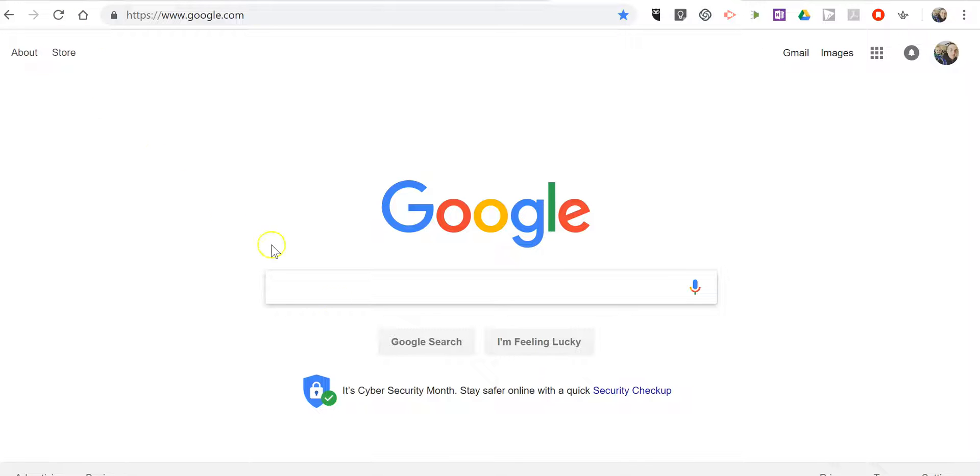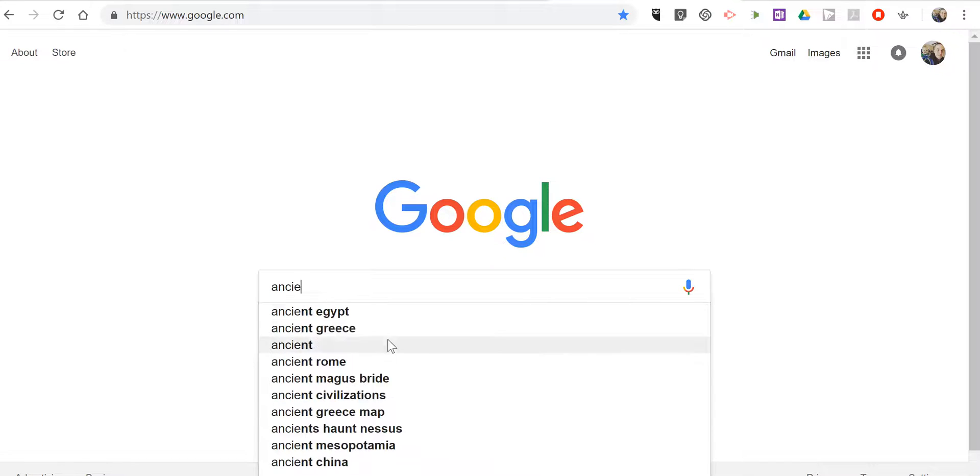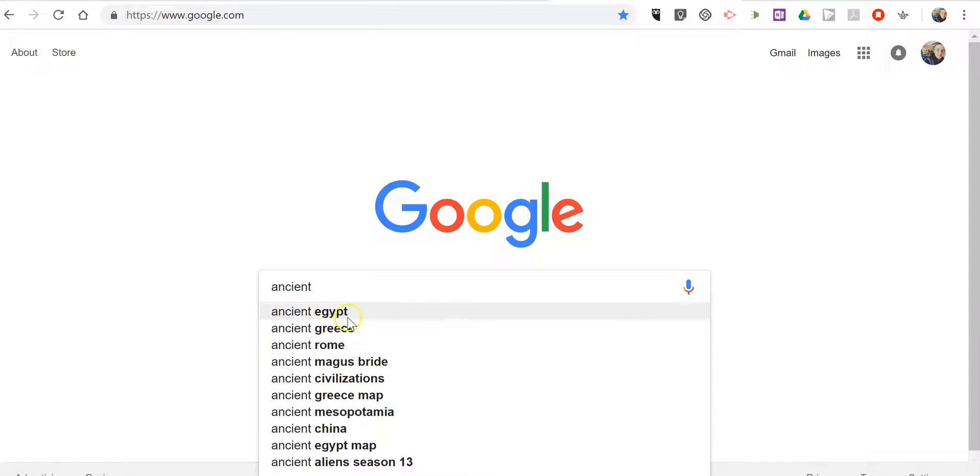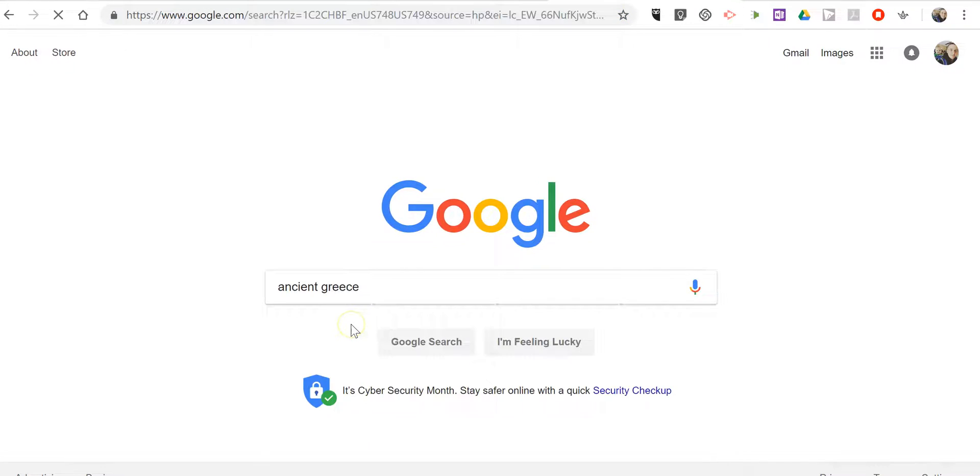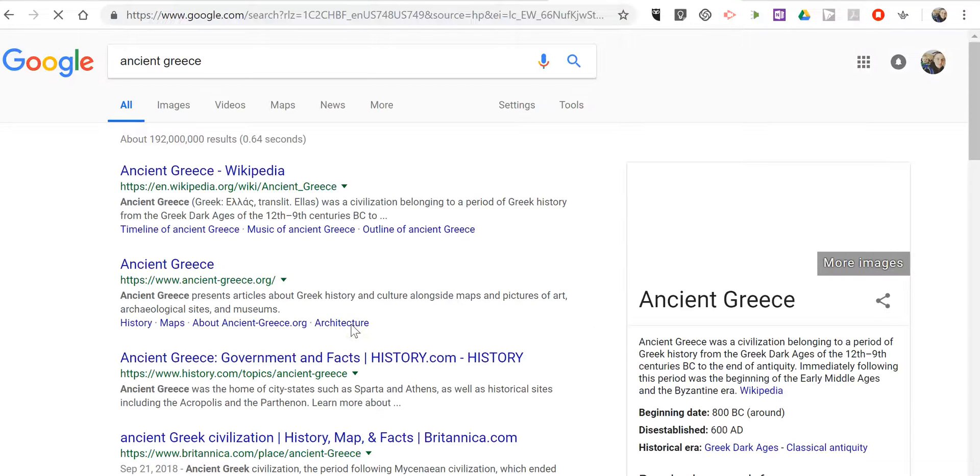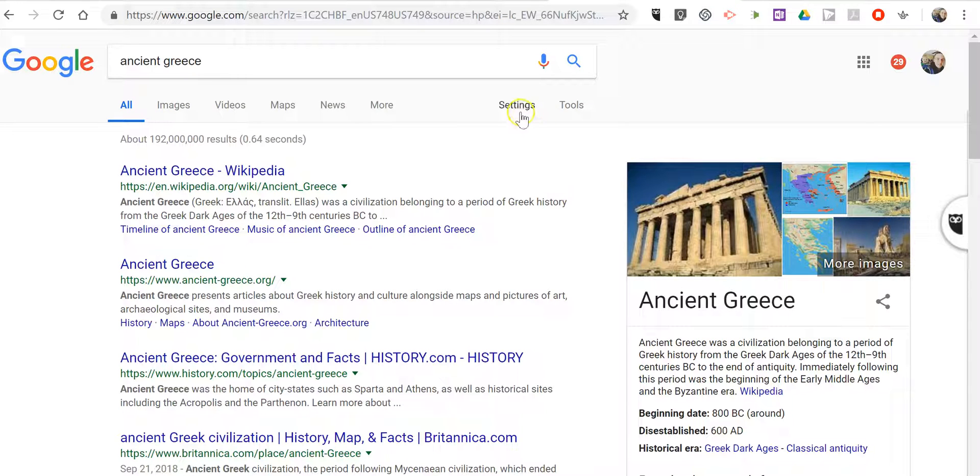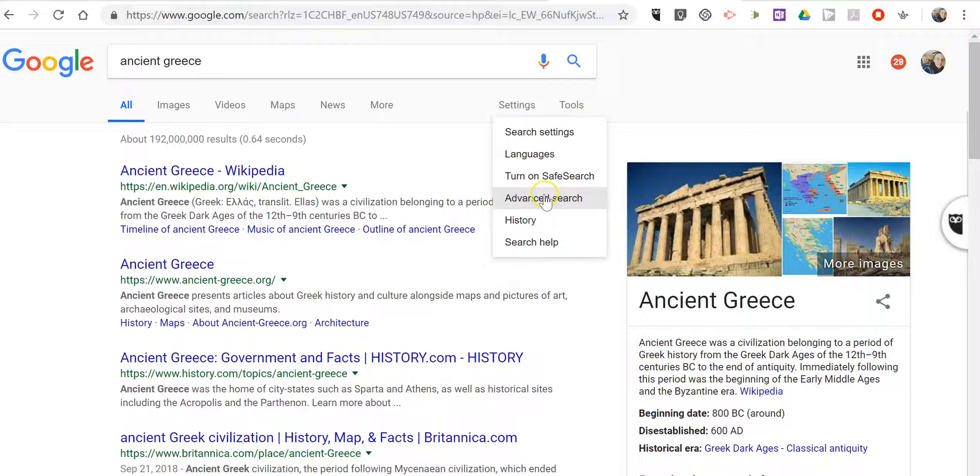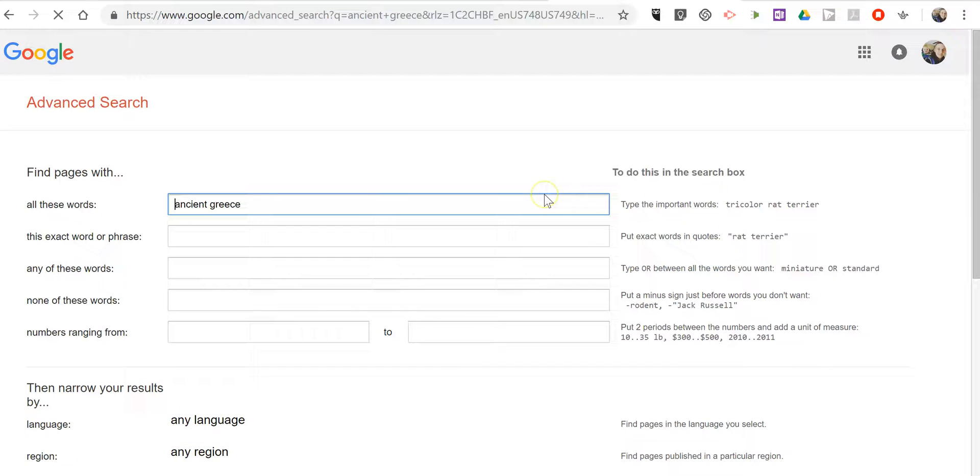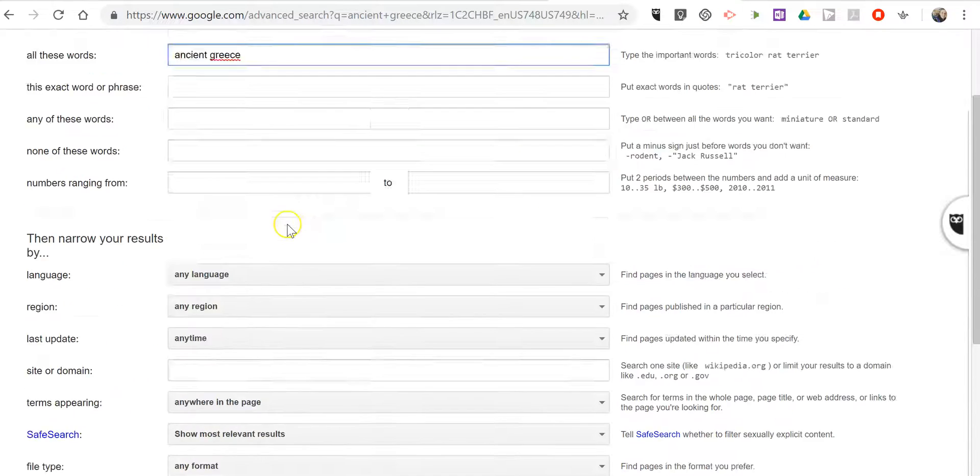So here's what I did. Someone asked me on Twitter if I had any files on this and I didn't. So I just went to Google, as you might expect. Did my search for Ancient Greece. Very broad term. So let's go into Settings. I went in to Advanced Search.